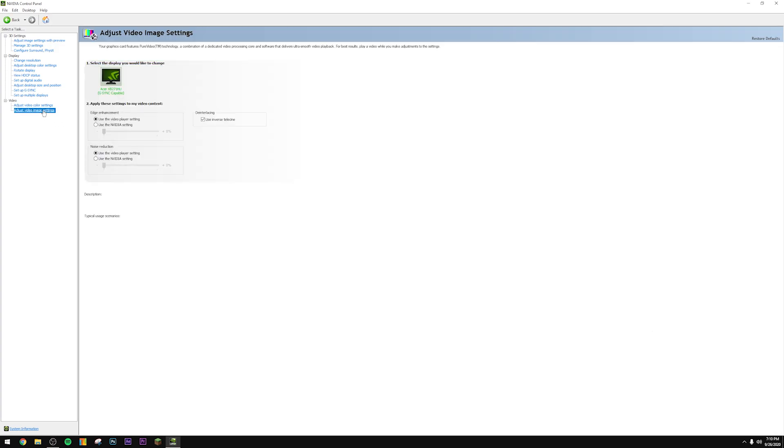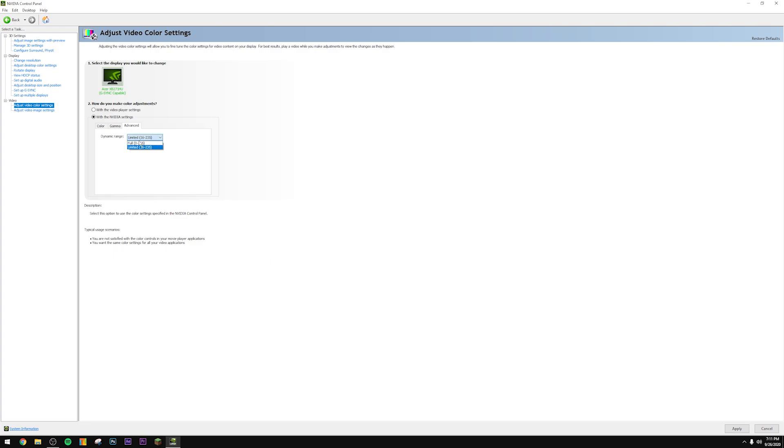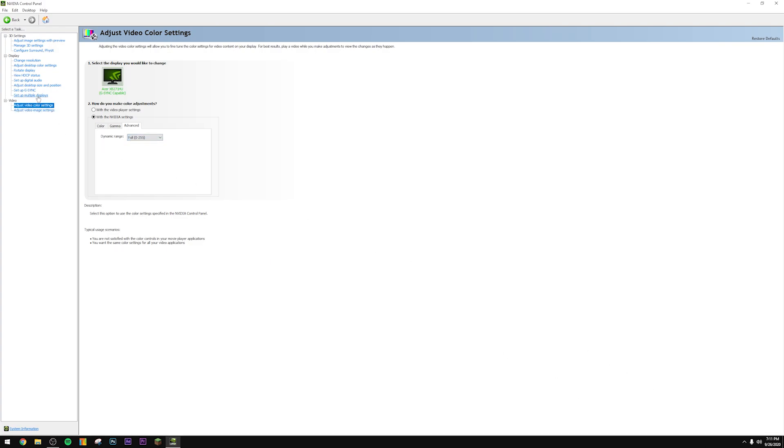At the bottom here, go to adjust video image settings, set these both to use NVIDIA settings. Same with the video color settings, click use NVIDIA video settings, change it from limited to full, press apply. You don't have to worry about this unless you have multiple monitors at the same time. I just have one for the sake of this video.